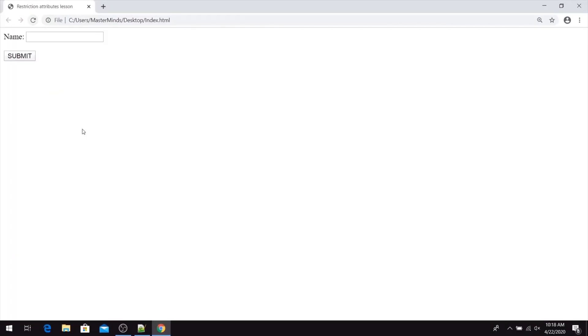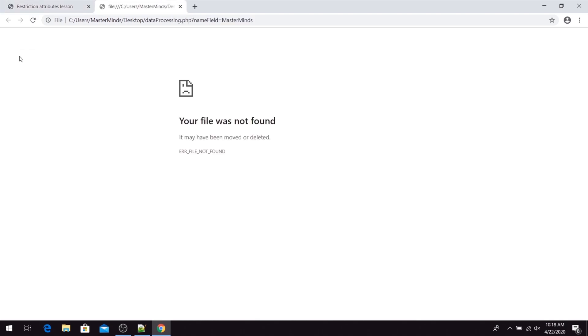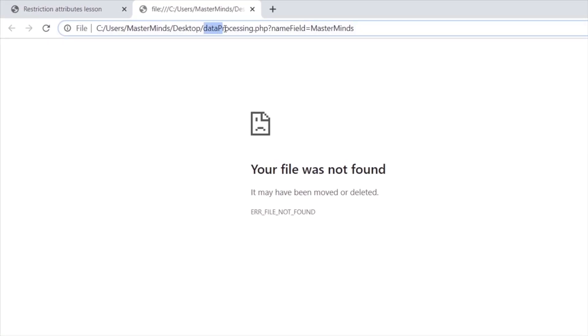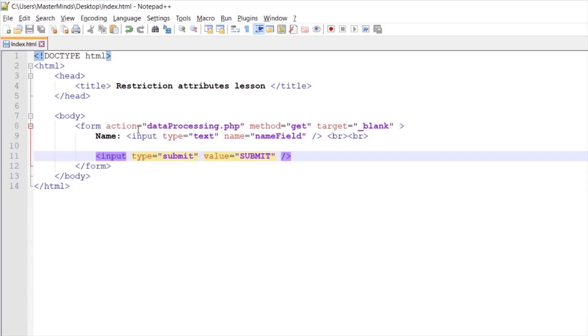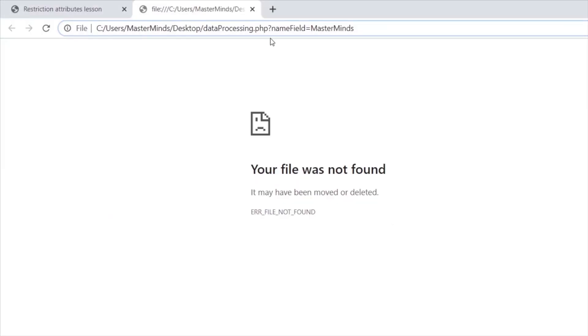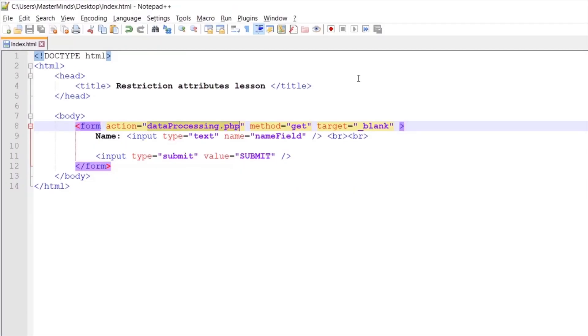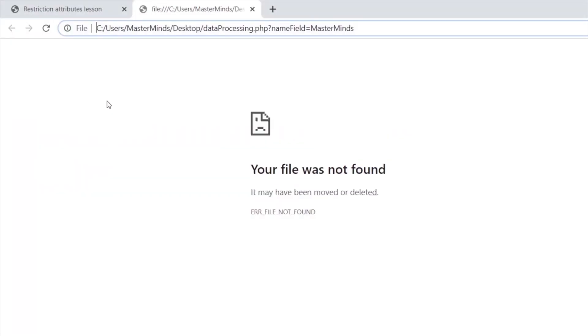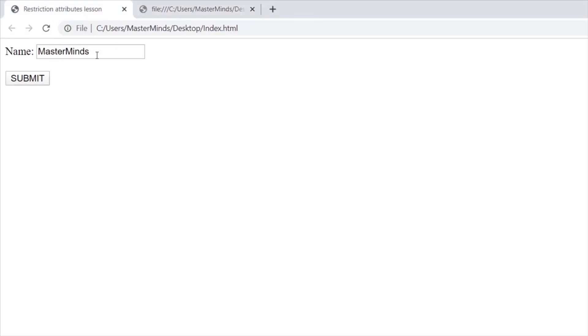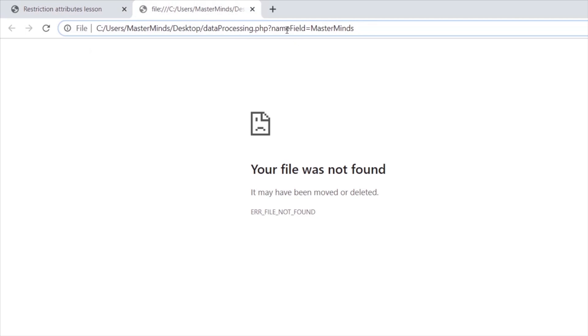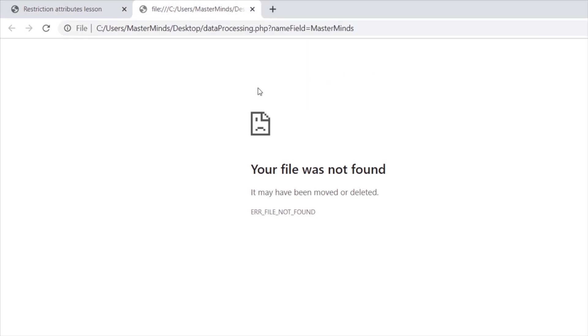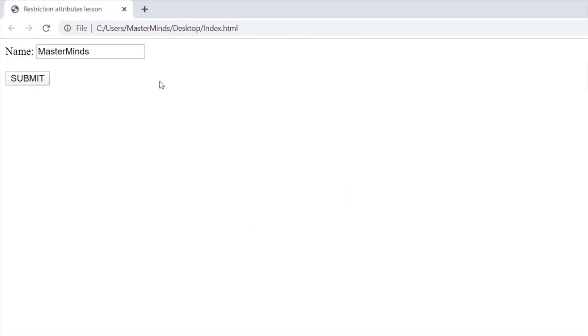If we refresh our web page, we can see now we have our input text field where you can enter anything. And we have our submit button that you can click. And as you can see, we are trying to reach our data processing PHP script. That is our dummy script that we set for our action HTML attribute. And we are sending our name field with value that we have entered. So basically name field is a field where you can enter our name, and value is MasterMinds. So basically we are trying to send our form element with value to our data processing script.